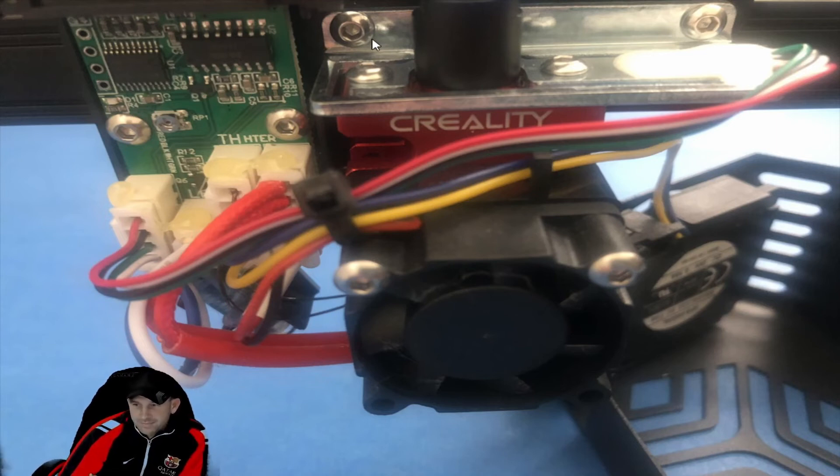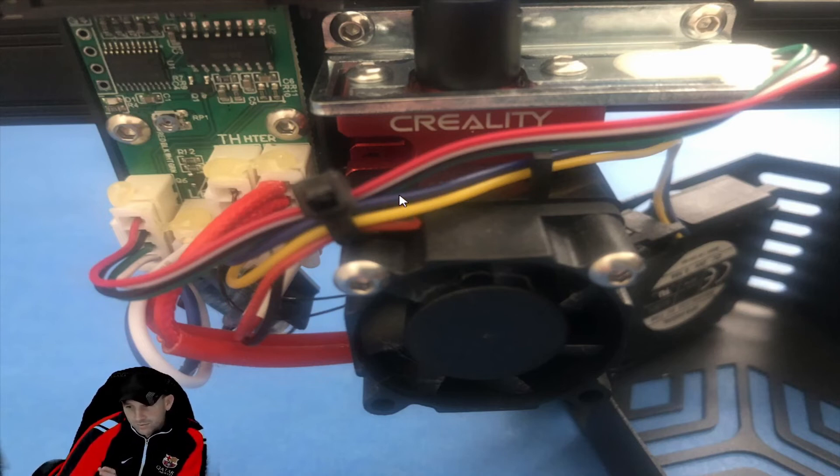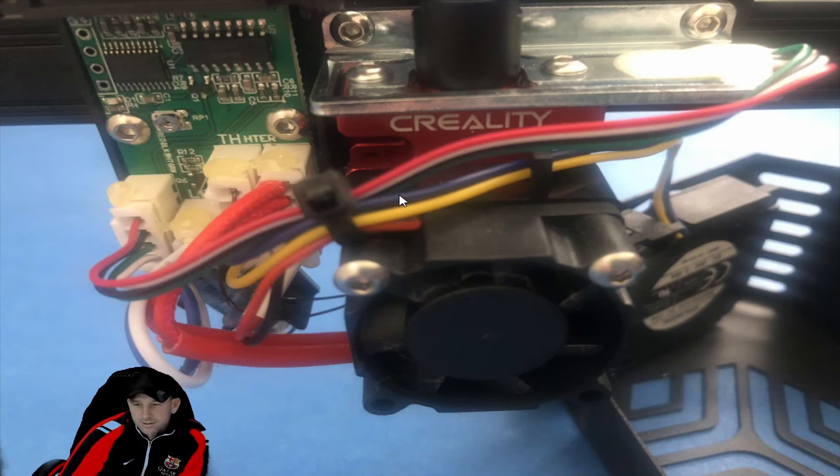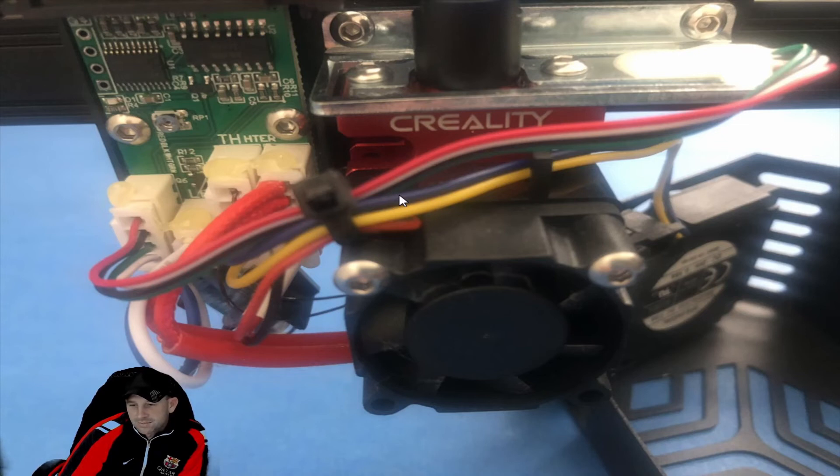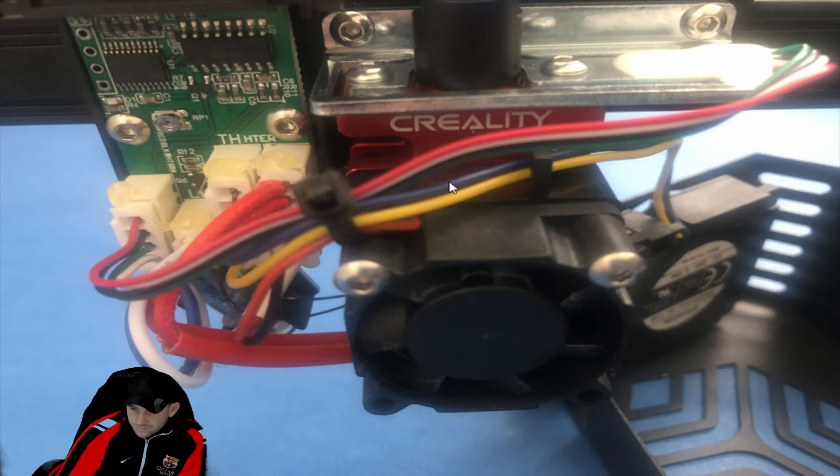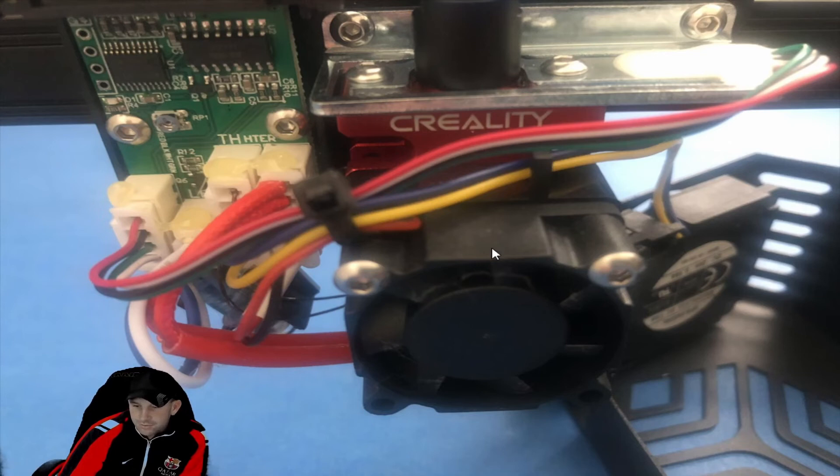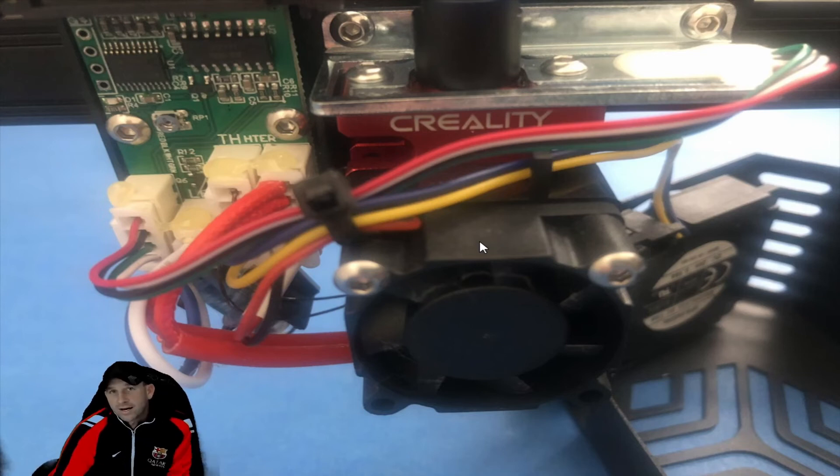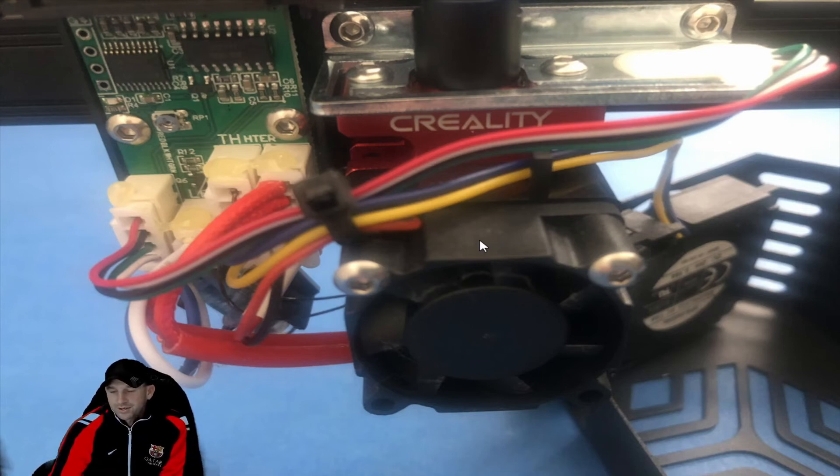So it's just a simple couple bolts and unplug, and then bolt up the new one and plug in the new one. And then just do your testing as per the requirements of your printer. Every printer is different before you turn them back on after it's installed.